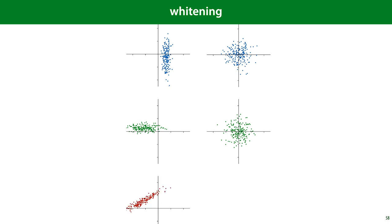Here's the same process for another dataset with uncorrelated features — again we see a nice spherical distribution. However, if we have correlated features, where the value of one feature is predictive of the value of the other, then the result of standardization looks different. This is not what data sampled from a multivariate standard normal distribution looks like, because the data is still correlated — you can still predict the value of one feature from the other. This happens because we standardize each feature independently, and the features are not independent.